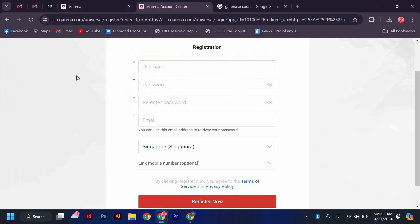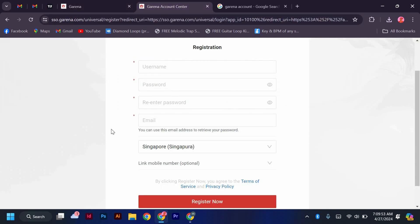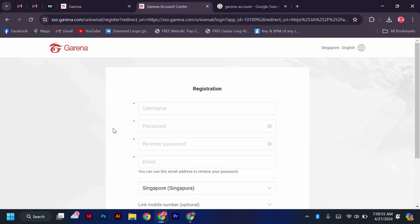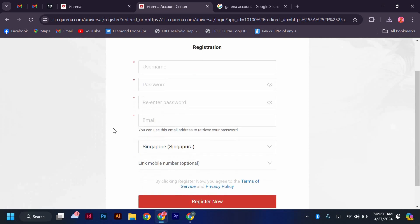Next, click on the register or sign up button, usually located at the top right corner of the page.